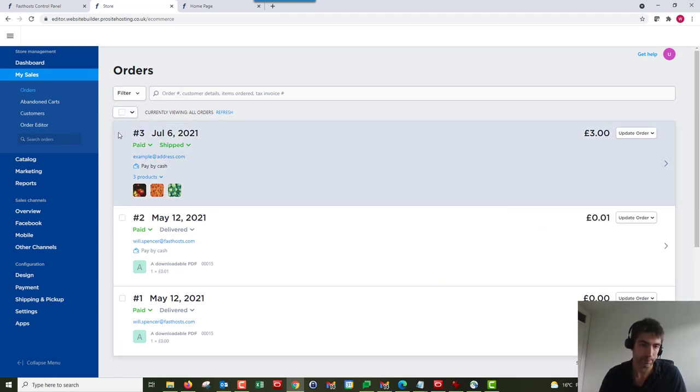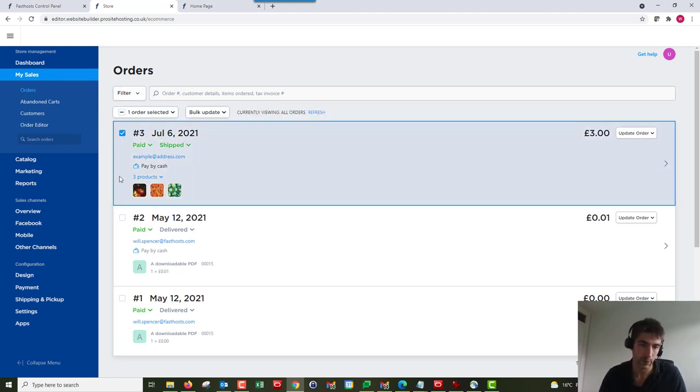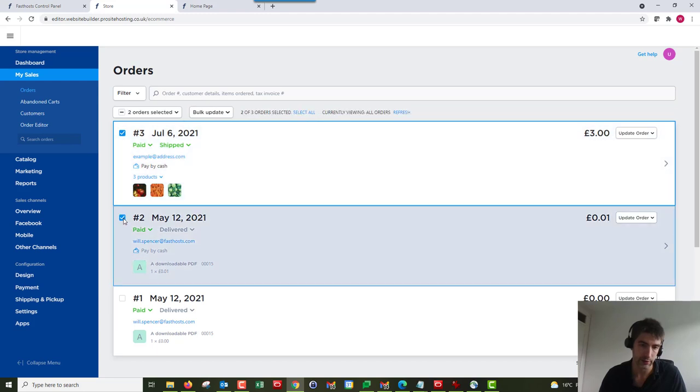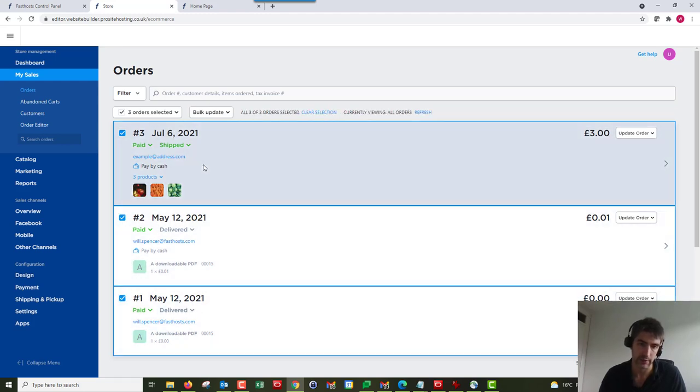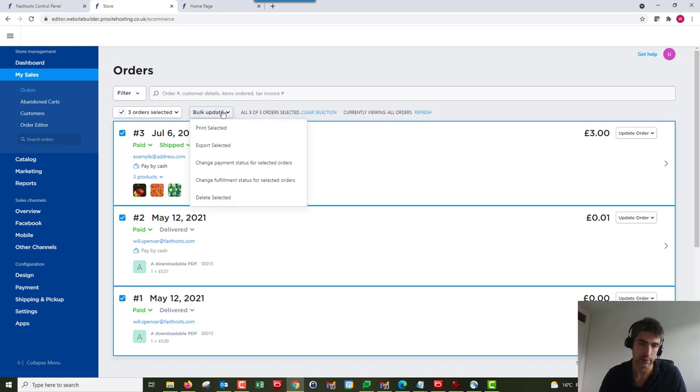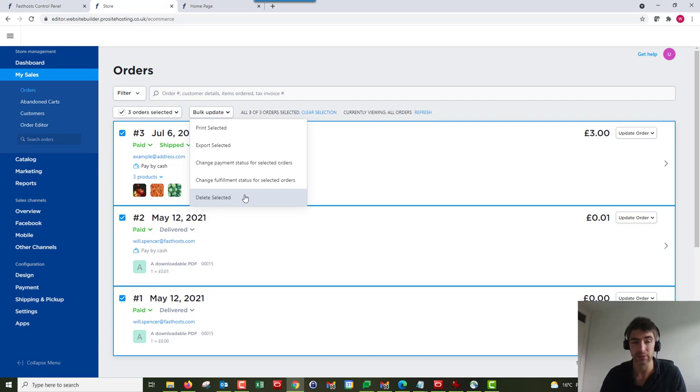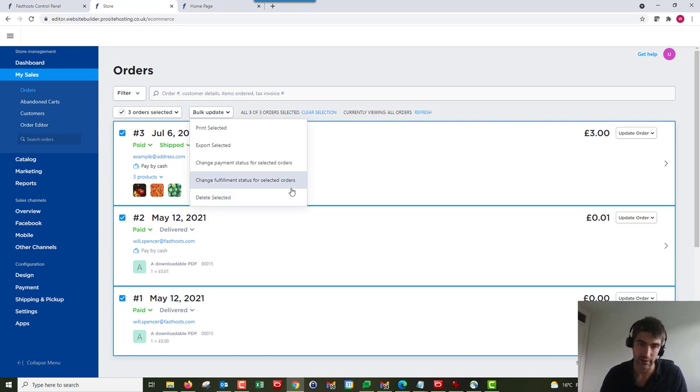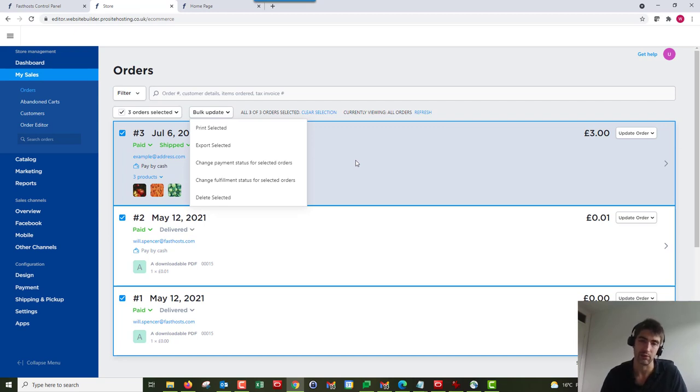I've talked about the filter, but what we can also do is do bulk updates on these. So if we multi-check these, we can do bulk update on that. So we can print them, export them, change the payment status. We can also delete - wouldn't recommend doing that, it's not a good idea.